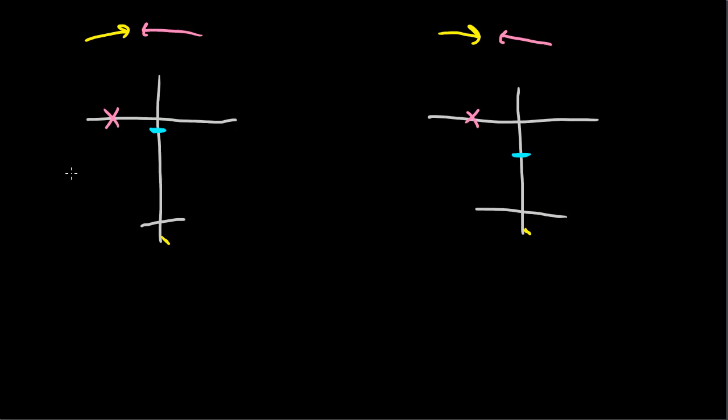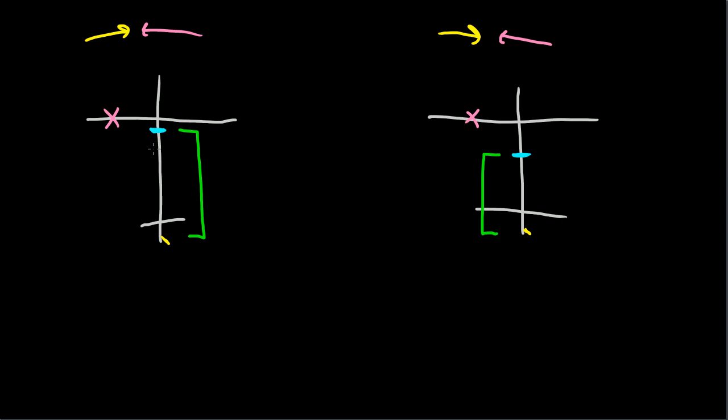Now, the question is, in which of these situations will the rudder be more effective? And the answer is, the one where it's further from the center of gravity. Why? Because, just like everything else in the plane, all rotation is about the center of gravity. Meaning, the airplane will pitch, bank, and yaw with the center of gravity being essentially the pivot point.